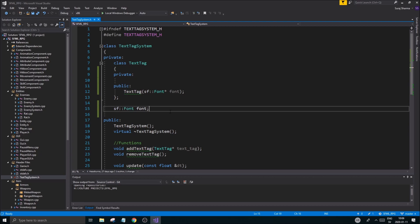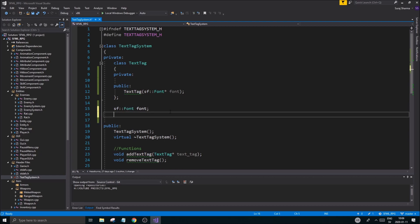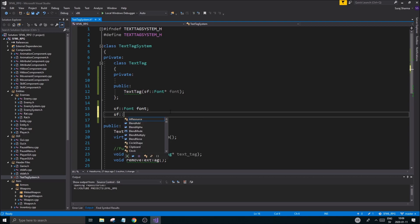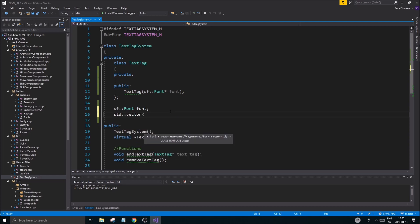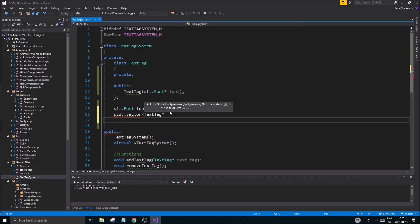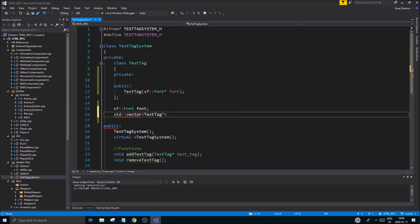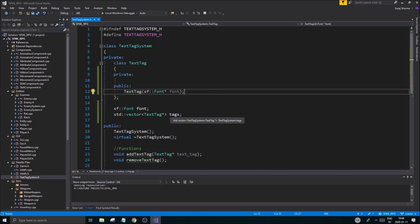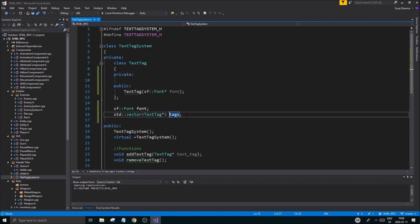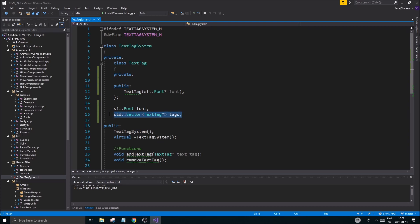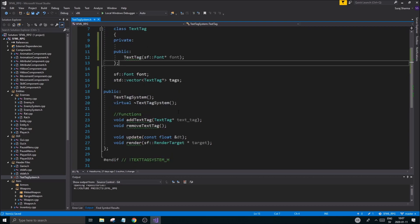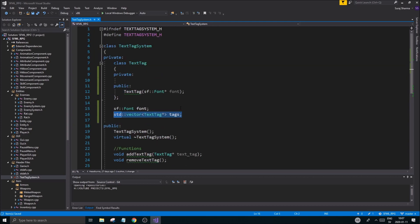And then we probably will need a SF vector, SF vector, no not SF vector, STD vector, text tag pointer, tags, good. That is going to be our internal array. And it's going to keep track of just about everything, and we'll be able to remove from it, we'll be able to do stuff like that. We'll see if we want to do this with a regular vector or make our own. We'll see as we go along, because these vectors, if you want to remove something, it kind of reshuffles everything, and we don't like that. So we'll have to probably make our own.